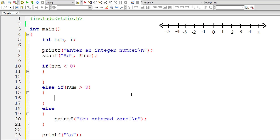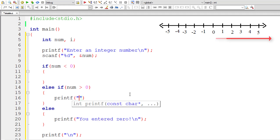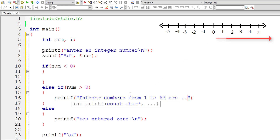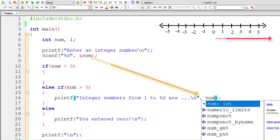Now if the user has entered a positive number, that falls inside the else-if block. I'll print a message: integer numbers from 1 to %d, where %d is the integer limit entered by the user, stored inside the variable num.